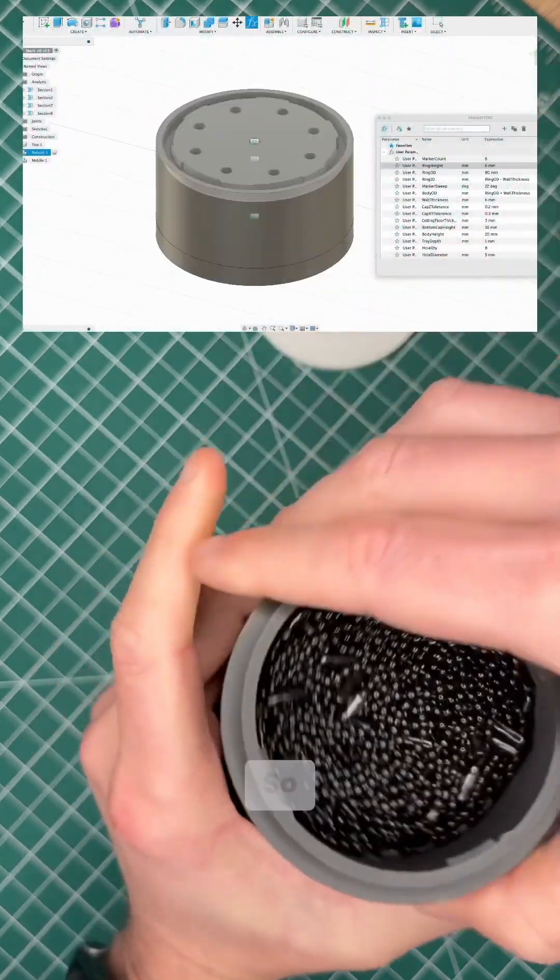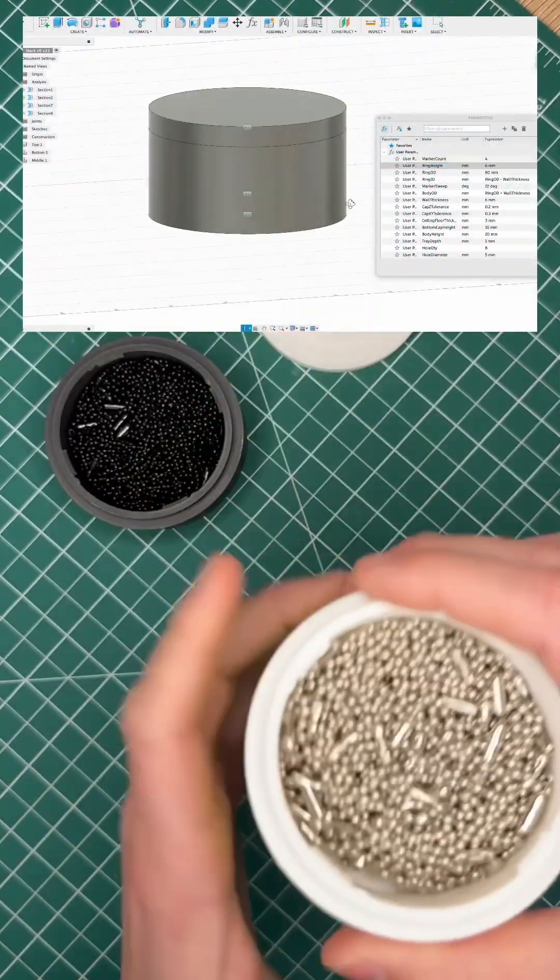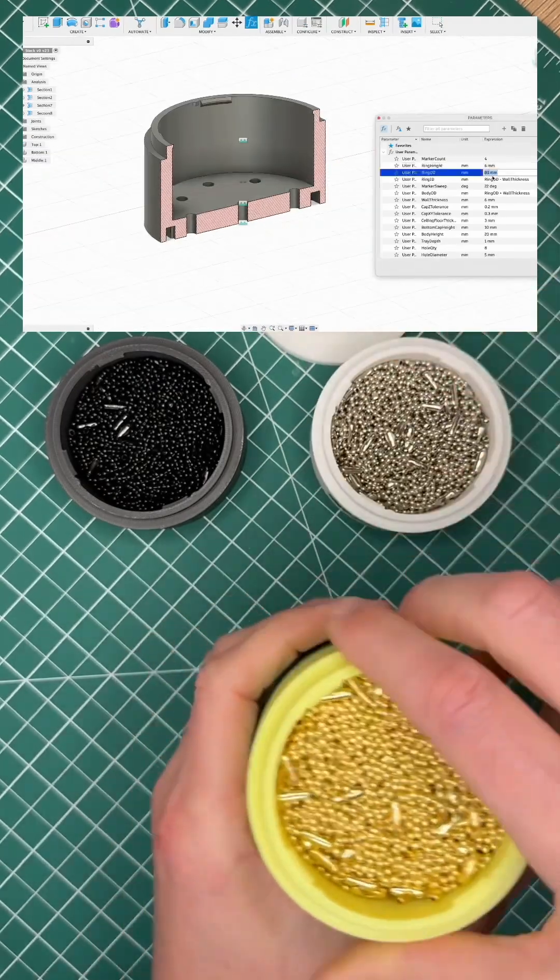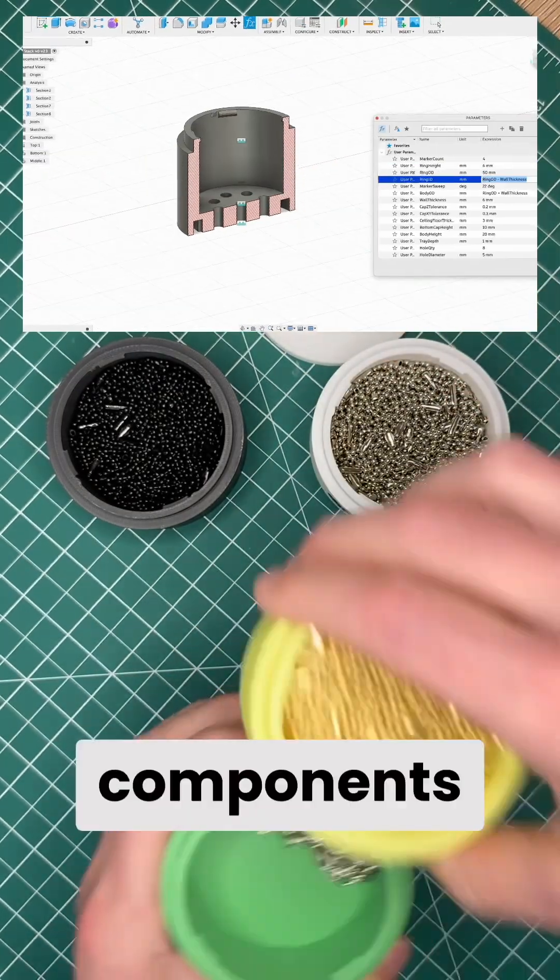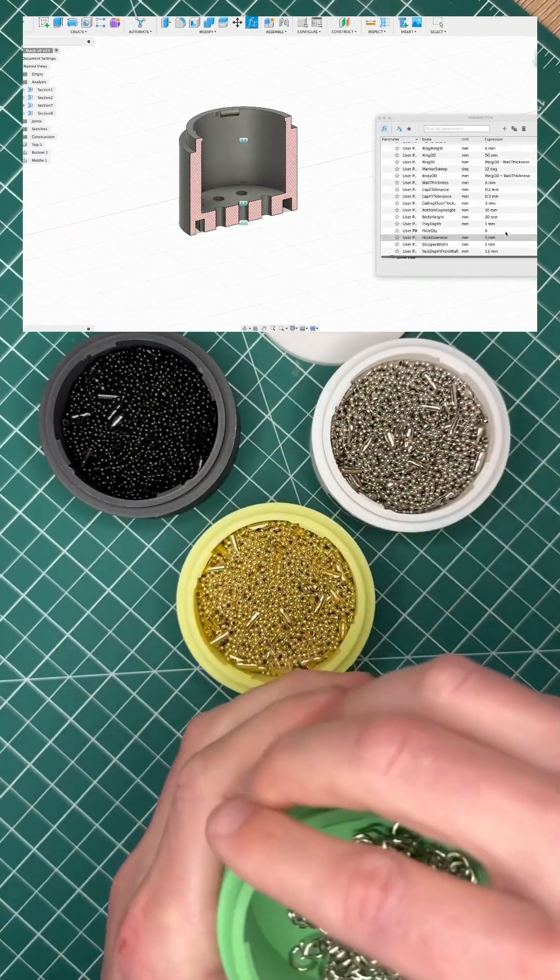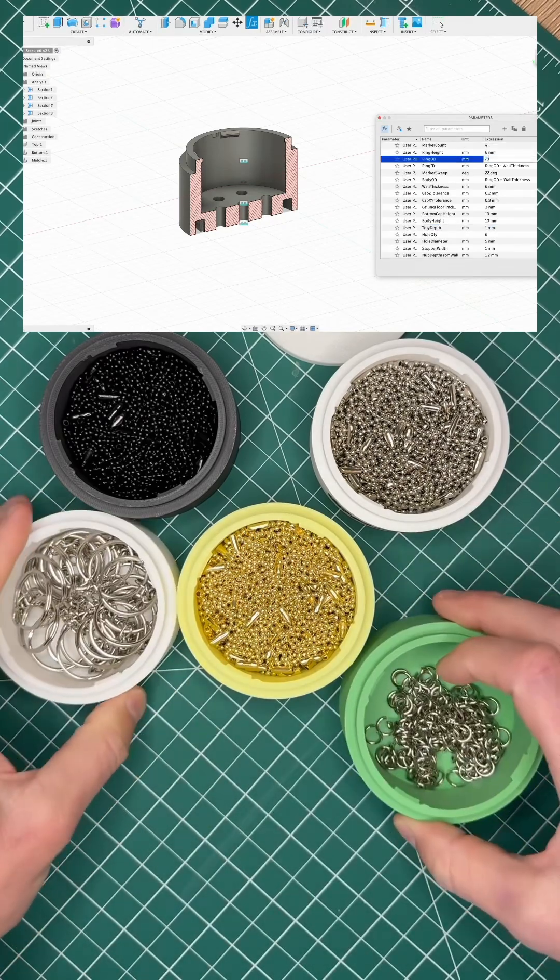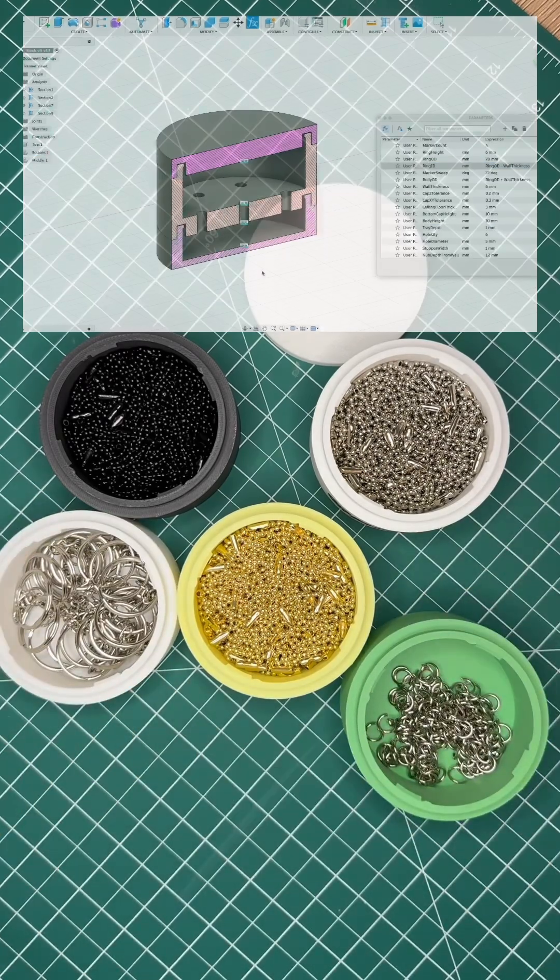So if I'm building out keychains, I have all of my different components in one stack.